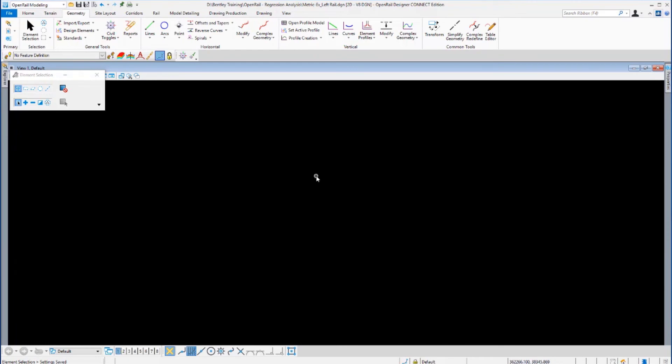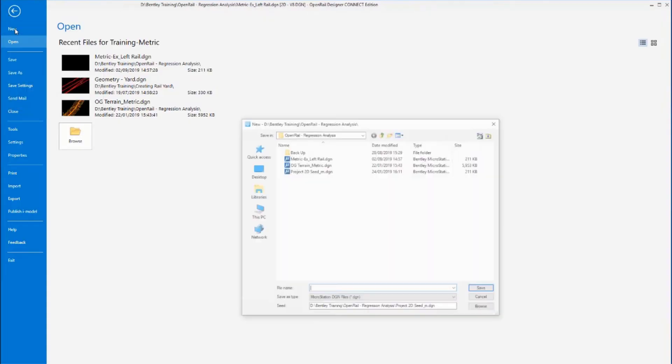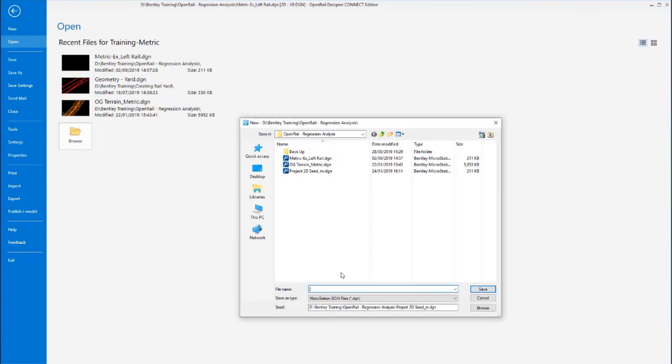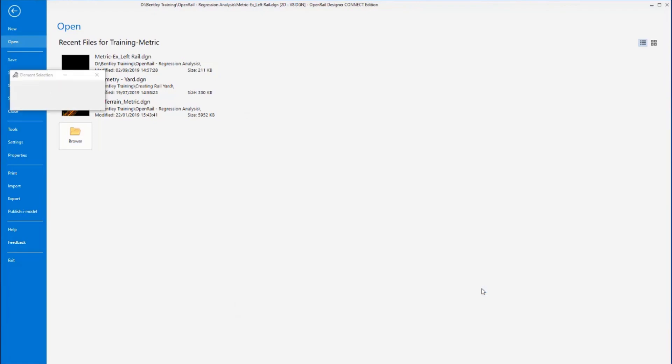So that's the left rail. We now need to create a DGN for the right rail. So again I'm going to go to File, I'm going to go to New, do the same process, type in a file name: Metric-EX_Right Rail, using the same seed file that we use for the left rail. And just now select Save.